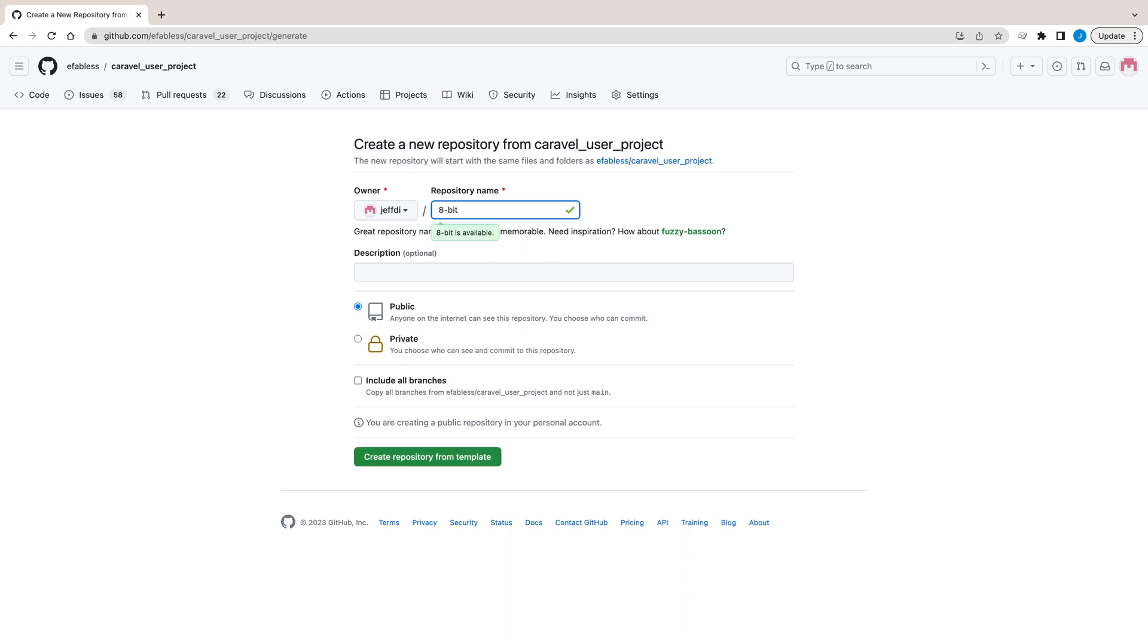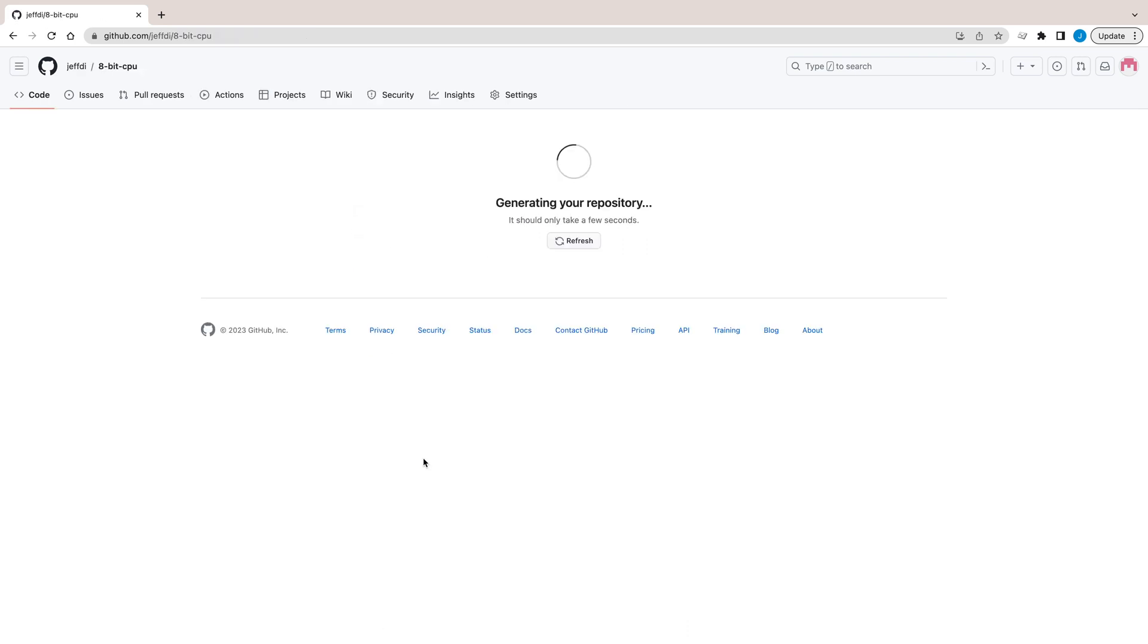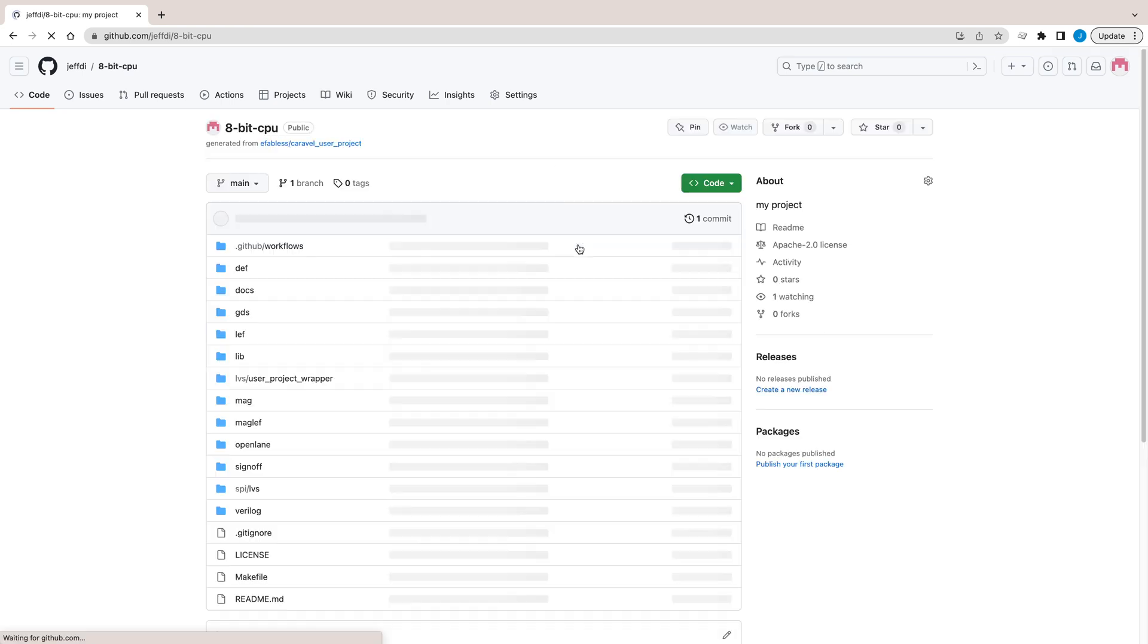So if you're working on an 8-bit CPU, you could call it 8-bit CPU. Then click the Create Repository from Template button. After a few seconds, you'll have your own repository ready to go.